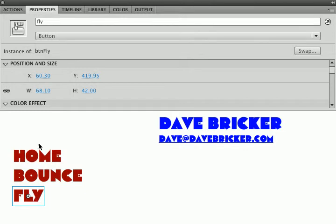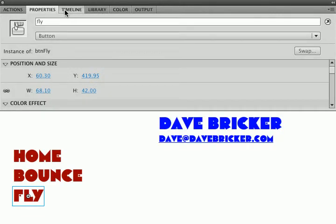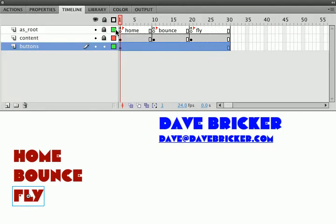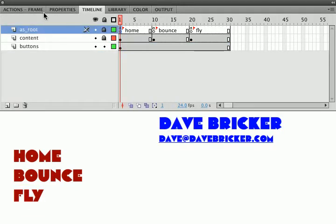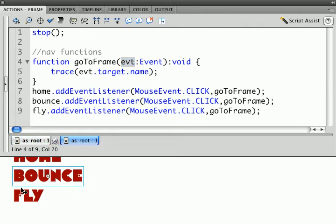I've named the buttons the same as the frame labels. In my Actions layer, let's go back to the timeline, select this, and I think what I'm going to do is click the pin so that I can click on other things without losing the frame.